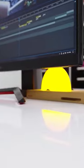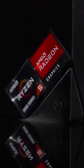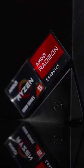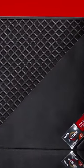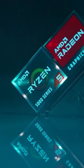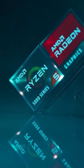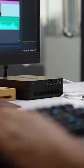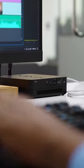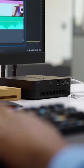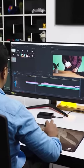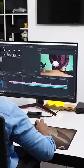For our first mini-PC on the list, we have this amazing compact gaming PC, Ace Magician. It is powered by the AMD Ryzen 5600U processor, which provides fast multitasking performance and runs demanding applications.